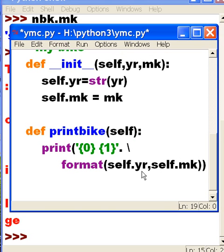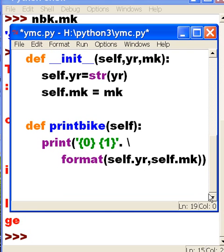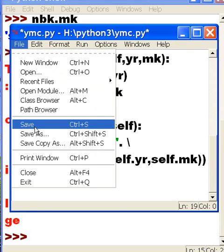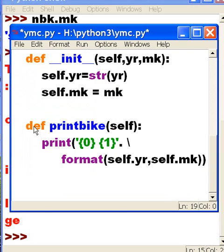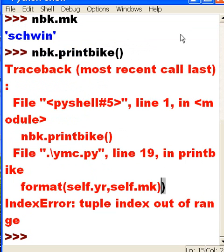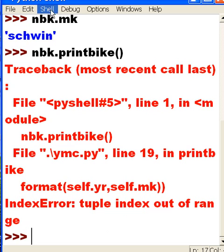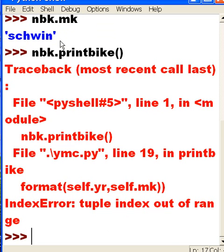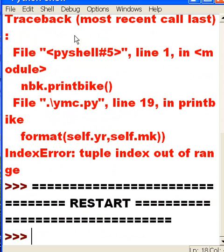Let's save this file. And save. Minimize it. I may need it again. And let's restart this thing again. Shell. And restart the shell. And let's import ymc.